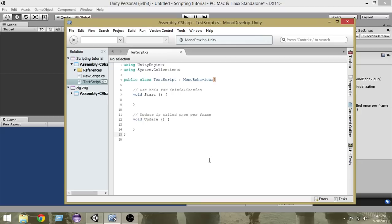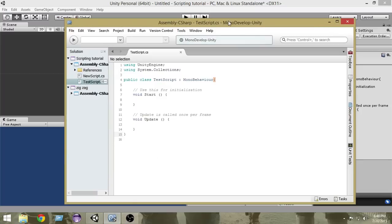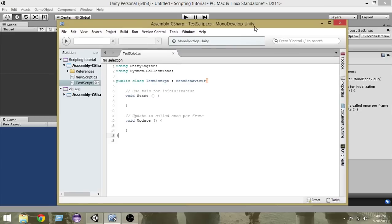Whenever you create a new script, you give it a name. For example, when we created our first script we named it 'test script'. Creating a script in Unity basically means creating a new class. Whenever you create a new script by a name, Unity creates a class by that same name. As you can see, the name of our script was 'test script', so Unity has created a public class named 'test script'.